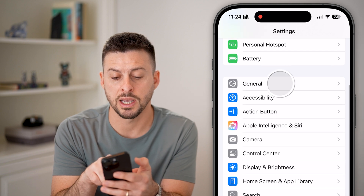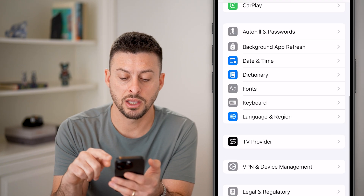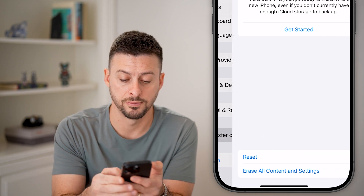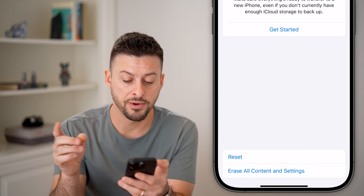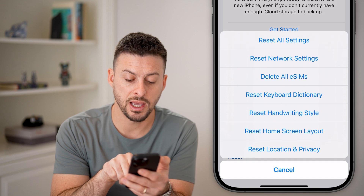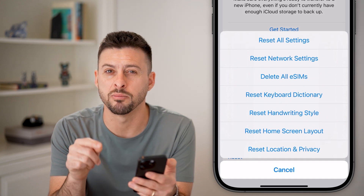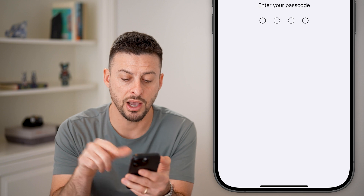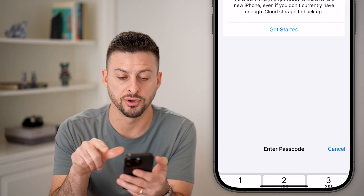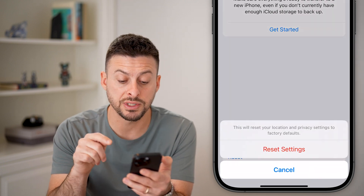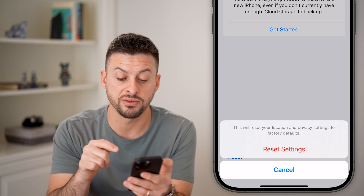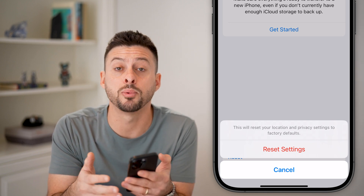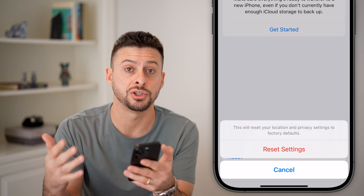After you've done both of those things, scroll to the top and tap on General, then scroll down to the bottom and hit Transfer or Reset iPhone. Tap on Reset, then Reset Location and Privacy at the very bottom. Enter your passcode when prompted.